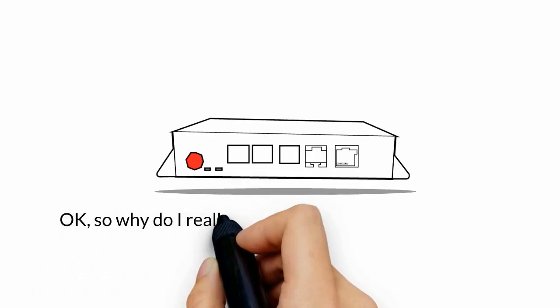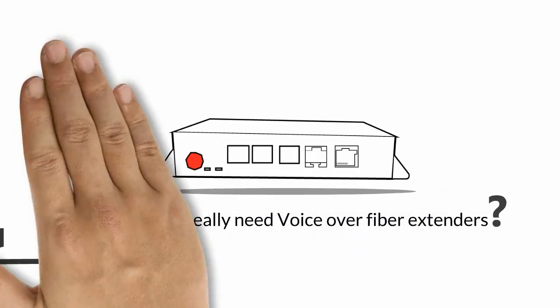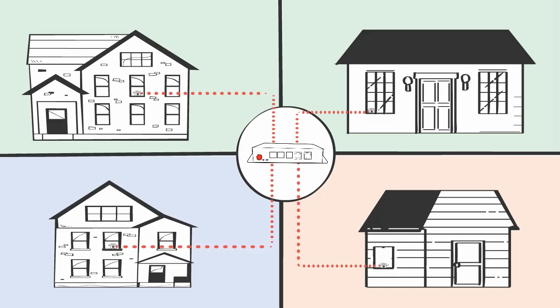So why do I really need voice over fiber extenders? Imagine that you need to connect a few phones over a long distance.